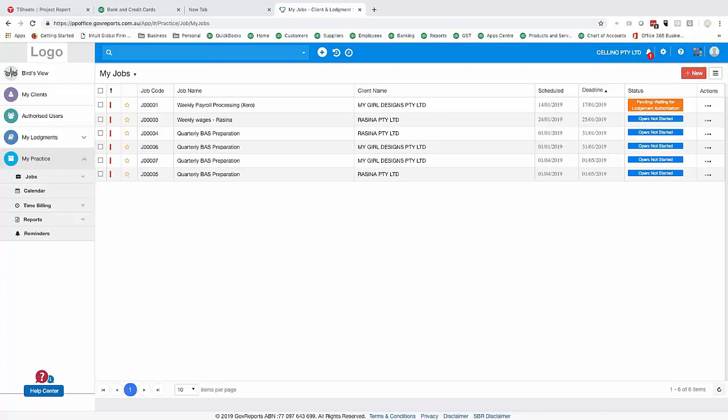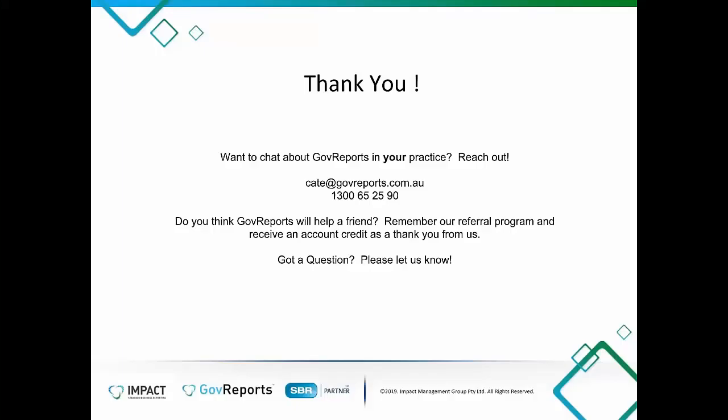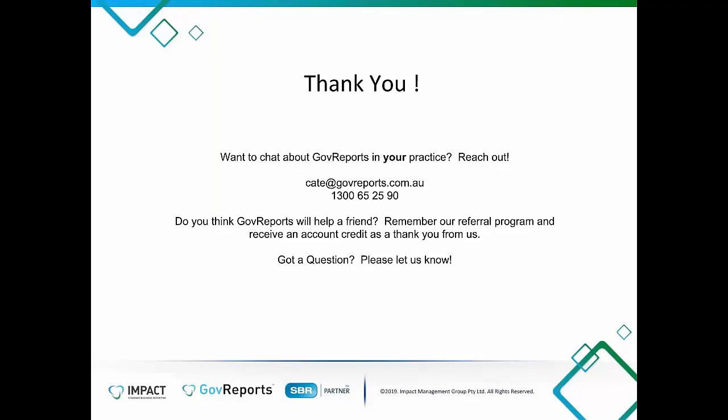Wrapping up — thanks everyone for attending. There are other webinars available in the coming weeks; check the website and let us know topics you'd like covered. Kate is available for questions. If you have any further questions about the system, please reach out.